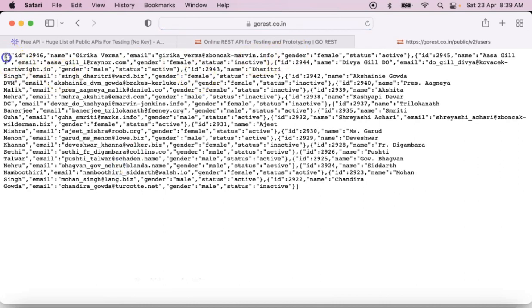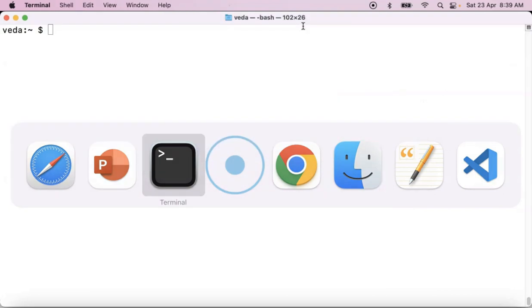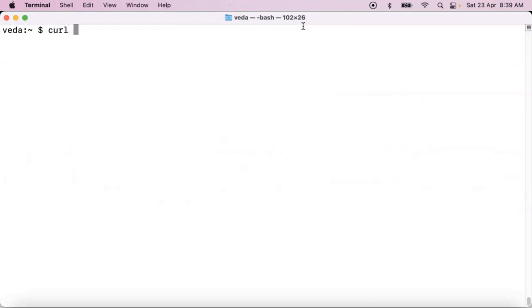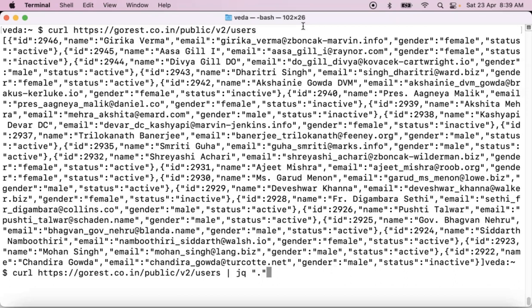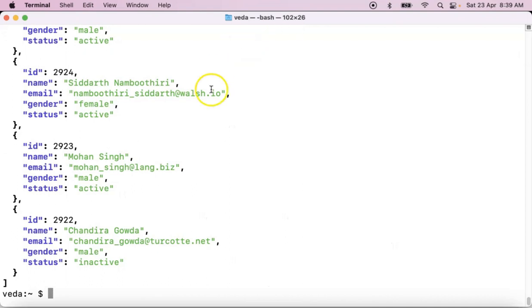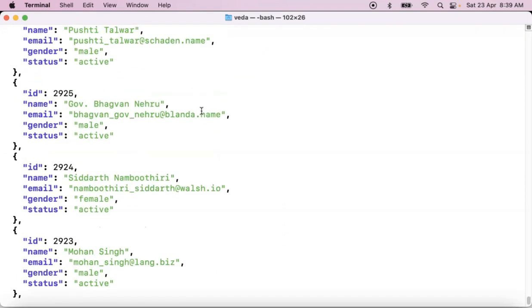See, already we are getting output as some JSON data. Then simply copy this API and go to your command line. Then run that REST API with the curl command. See that you are getting some JSON data. Now to format it, there is a filter called jq dot. We'll discuss it. See that it is formatting your JSON data. That's it.